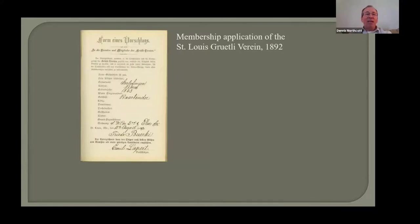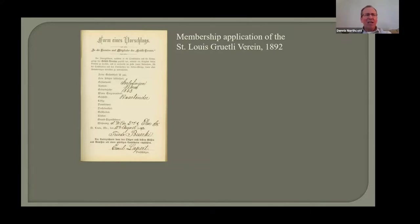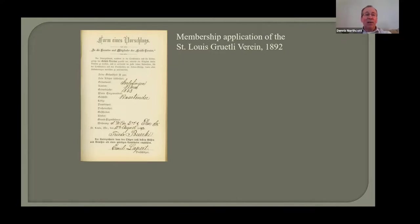This is a membership application for the St. Louis Grootlieverein from 1892 — an organization of Swiss immigrants to St. Louis. About 10 years ago, we received a large donation of their records including an application book of about 200 applications. This one is for Friedrich Bertke, a bartender born in 1863 in the canton of Bern — and most importantly, it gives his exact place of birth in the town of Gerlefingen. Many genealogists spend years trying to determine the exact place of birth in Europe of their ancestors, and this is just one example of a source that can provide that valuable information.